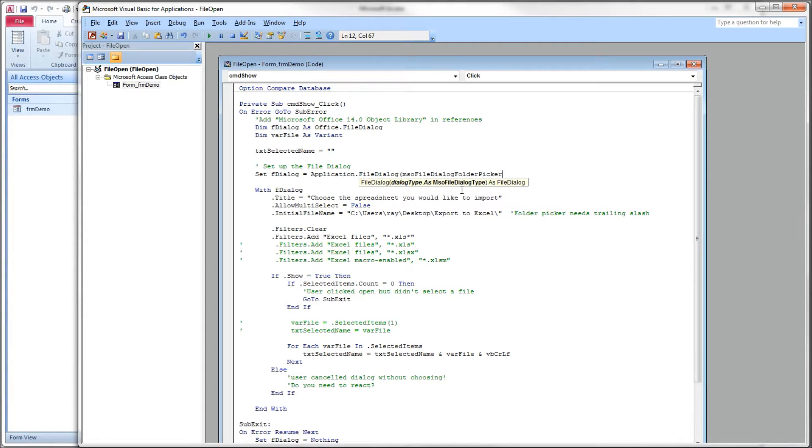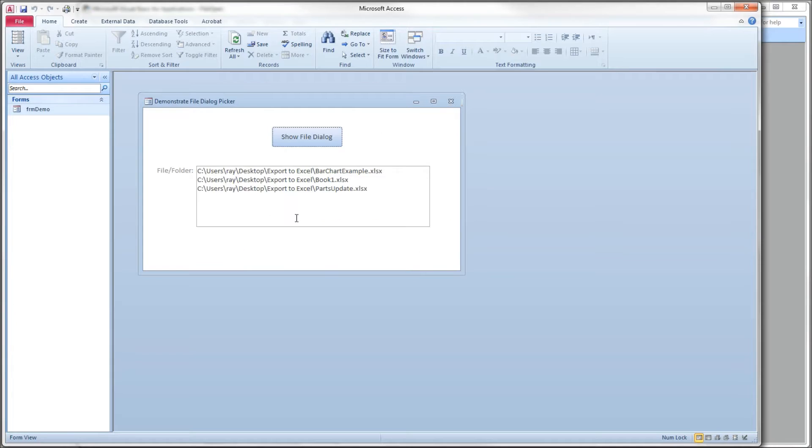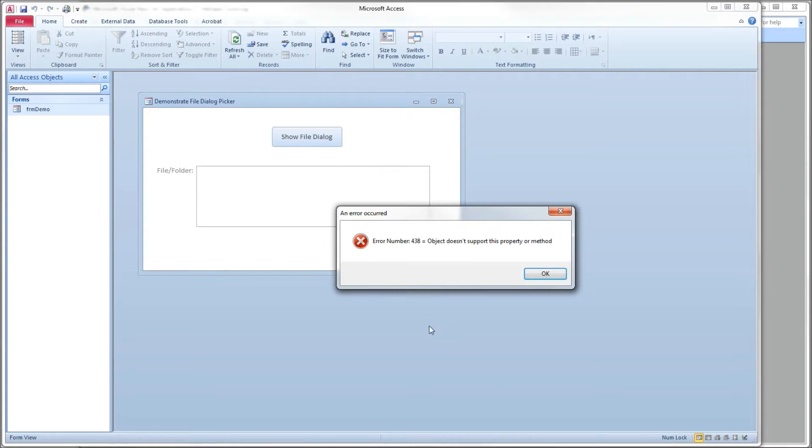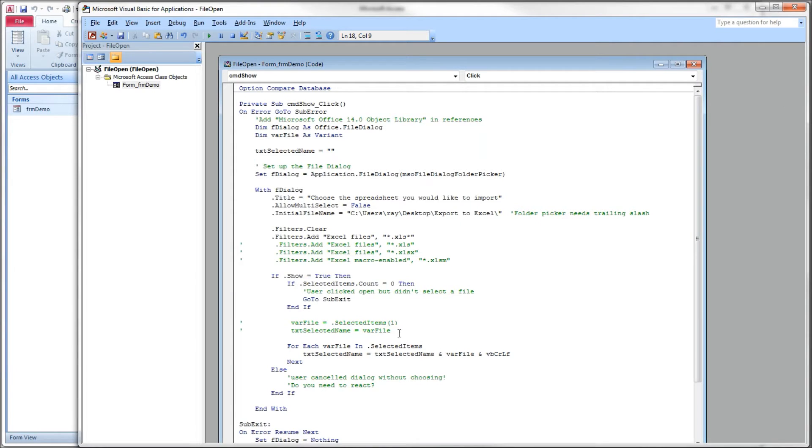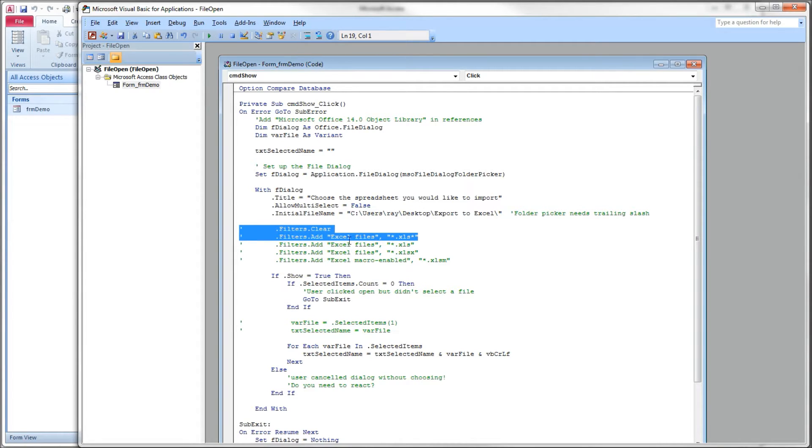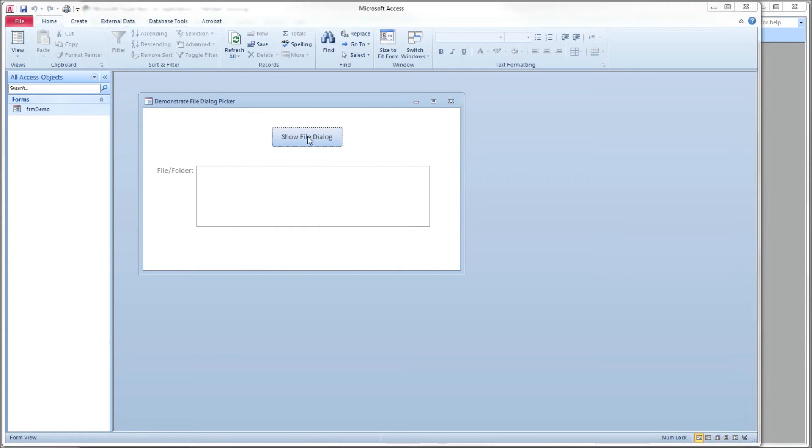So let's do a folder picker real fast. MSO dialog folder picker. Now with the folder picker, we're going to leave it like this. And I want to show you the error we'll get. I'm going to get an error. The reason for that is my filters. Okay? You can't have filters when you're using the folder picker.